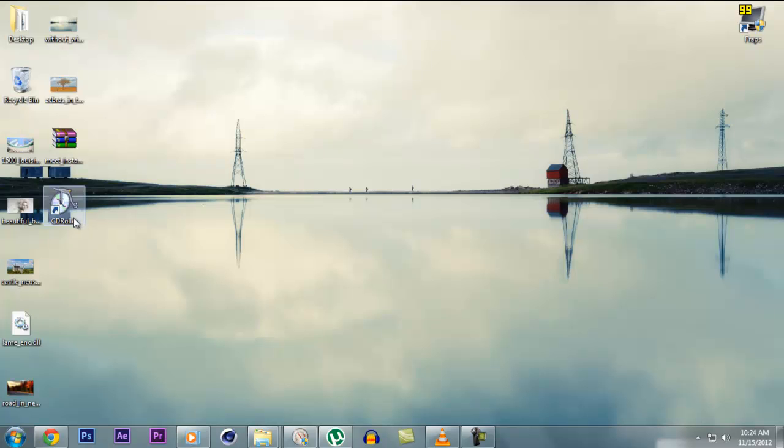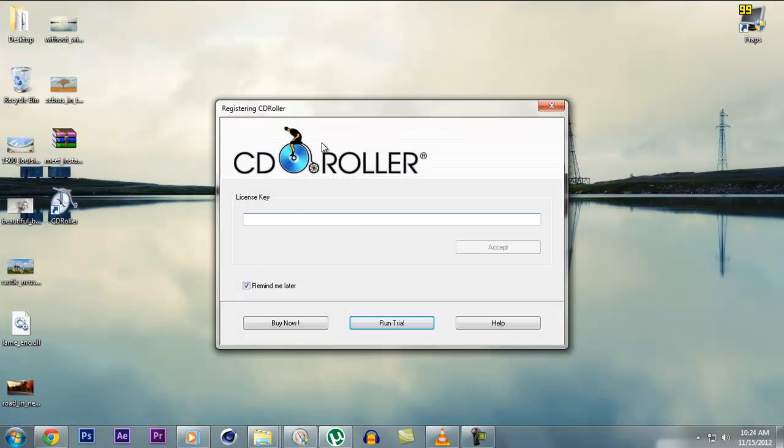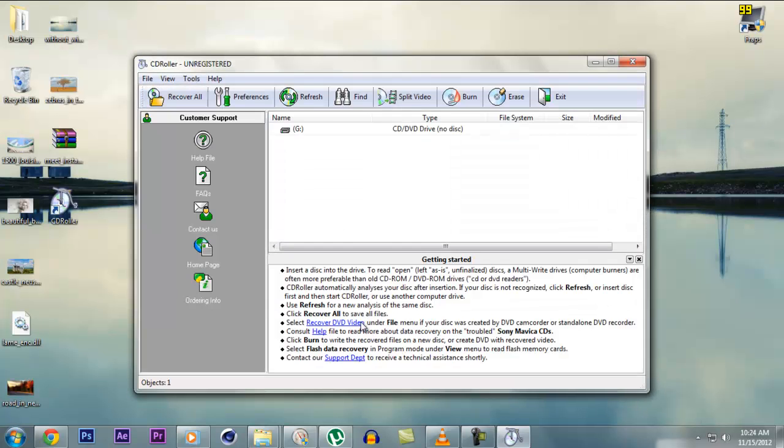So let's start the software. When you start the software, you get this box which says registering CD Roller. We don't have the license key as we haven't bought it yet. So we'll click run trial.